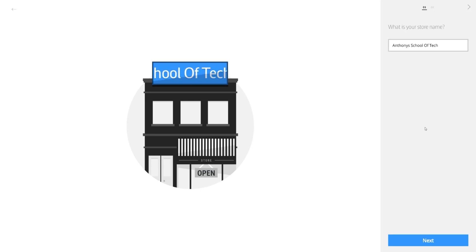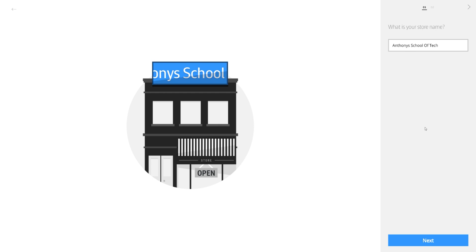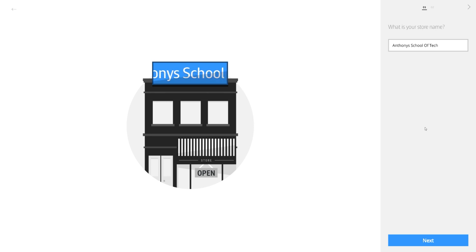Hey guys, Anthony here from Anthony's School of Technology. Today we're going to go through a Samsung signage solution. This solution is called Magic Info Express 2.